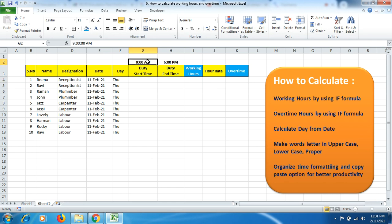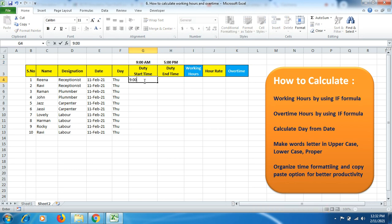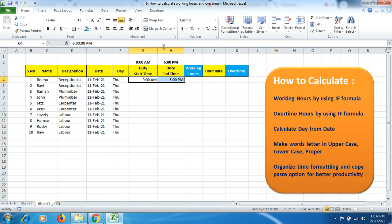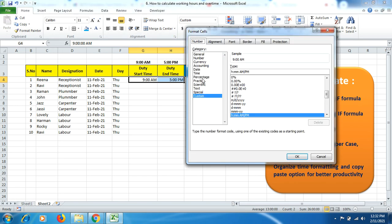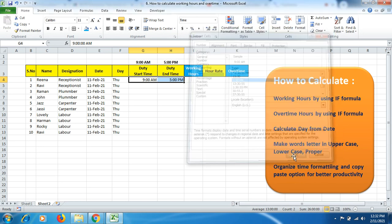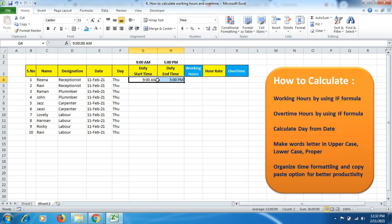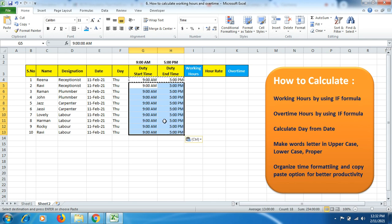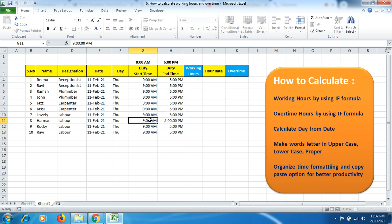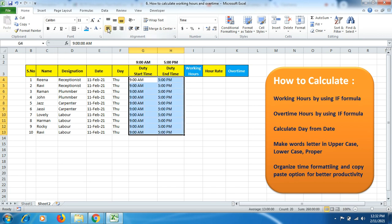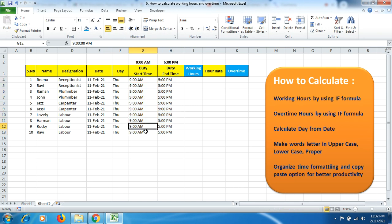Now we'll calculate the working hours once we mention the times. I'll mention randomly that the shift starts at 9 o'clock and finishes at 5 o'clock in the evening, which means 8 hours. Select this, go to Alignment, Number, Time, and select the format with colon, half past one, then PM. This is the time format I'll be using.